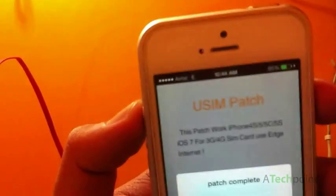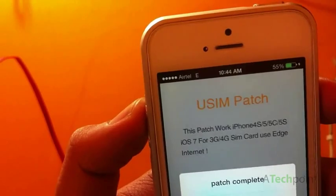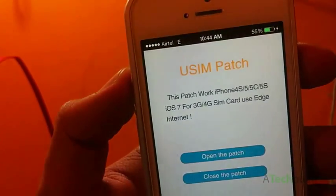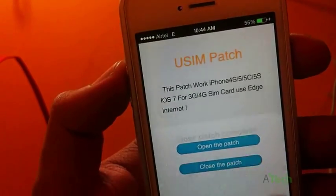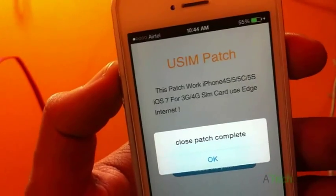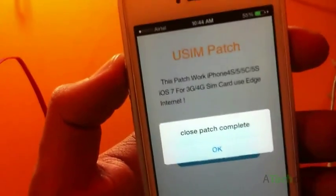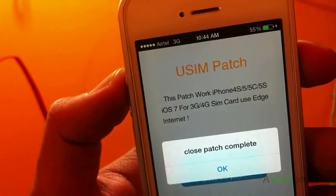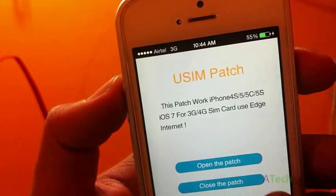As you can see now, it's on 2G network. If you want to switch back to 3G again, you can close the patch by simply clicking on that button. Hope this guide helps you a lot. Thanks for watching.